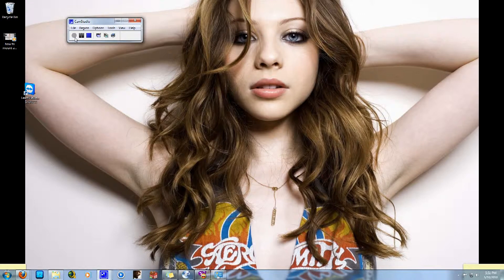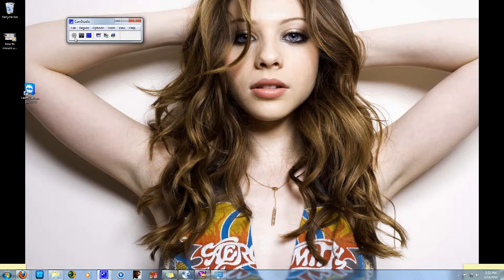First, you need to download the file linked below the video in the description area. Click on the RapidShare link and you are going to see an option for free users. Click on free users and you will see a number countdown. Once the countdown finishes, it will ask you to download.